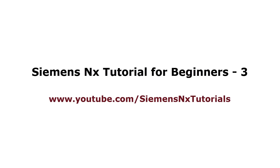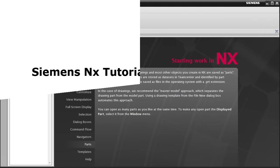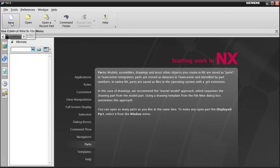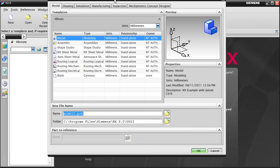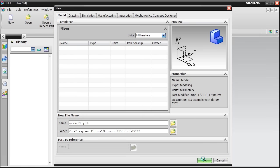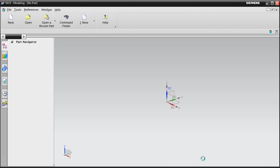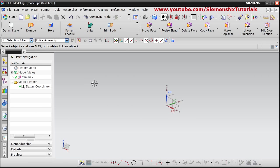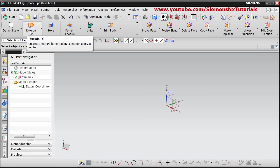In this tutorial we will see part modeling. First click on new, then model is already selected, click on ok. The part environment is open here. After that click on extrude.